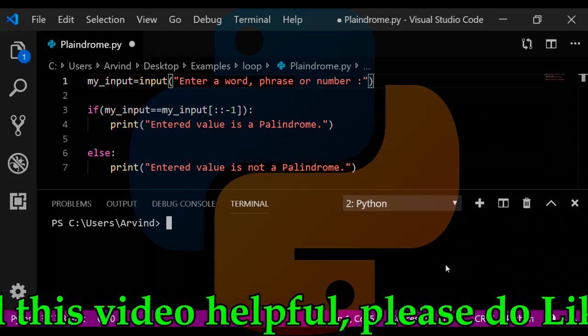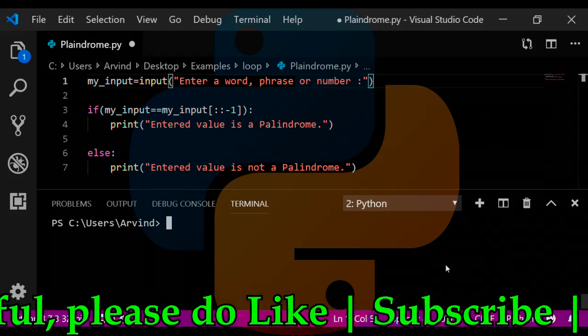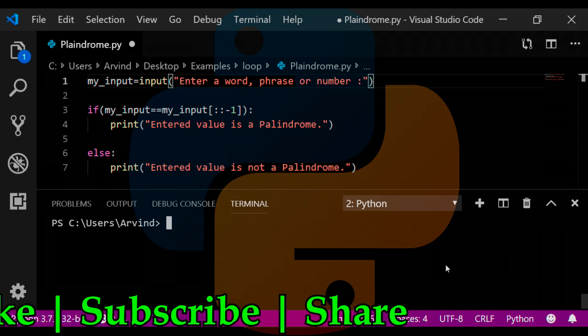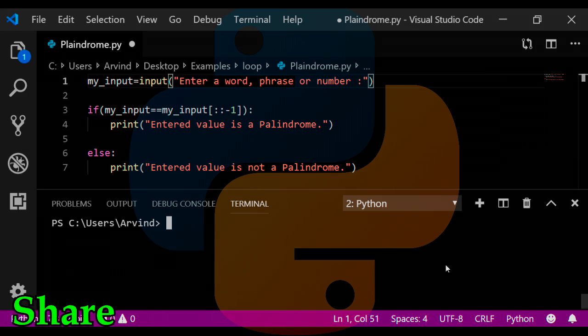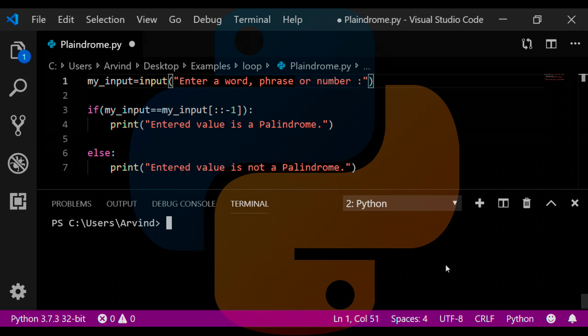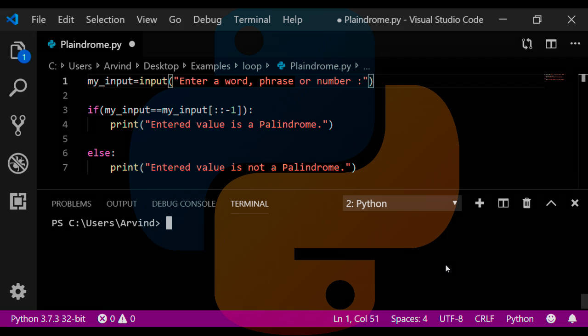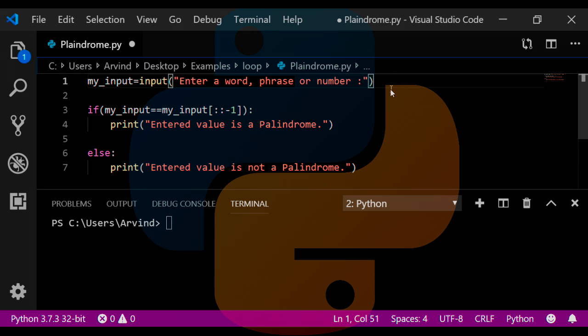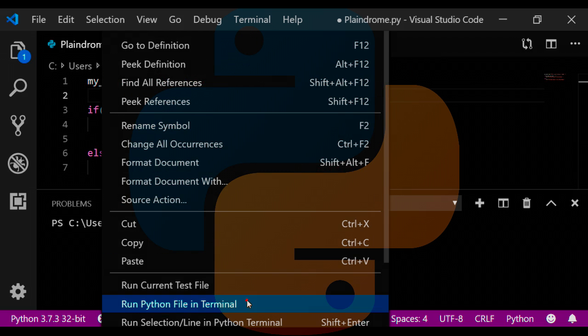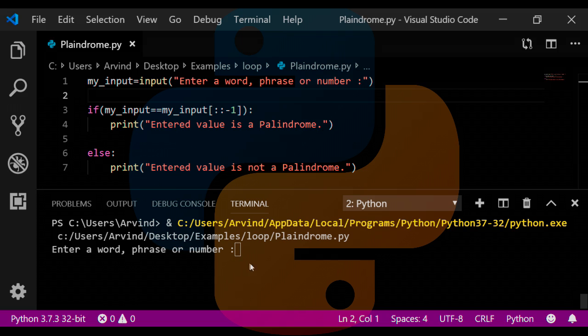So friends, finally I wrote this program. This is a very simple three-line program. Before going ahead to discuss this program in details and what exactly happened inside this Python code, let's run this program once and check it out whether it's working correctly or not. So let's go ahead and run this program on the terminal.